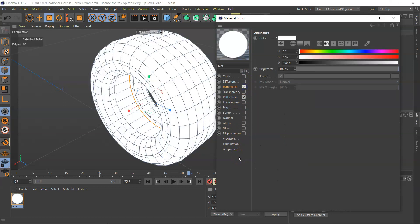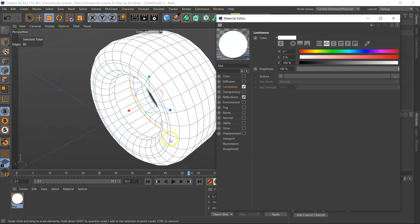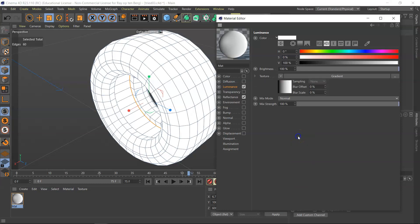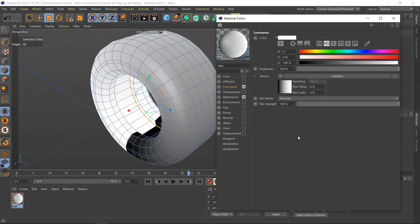Now the luminance is, of course, as is, so if it's white, it's all white all over. Now I'm going to add a texture to this luminance channel called a gradient. Gradients are great. That's why they're called gradients, I guess.